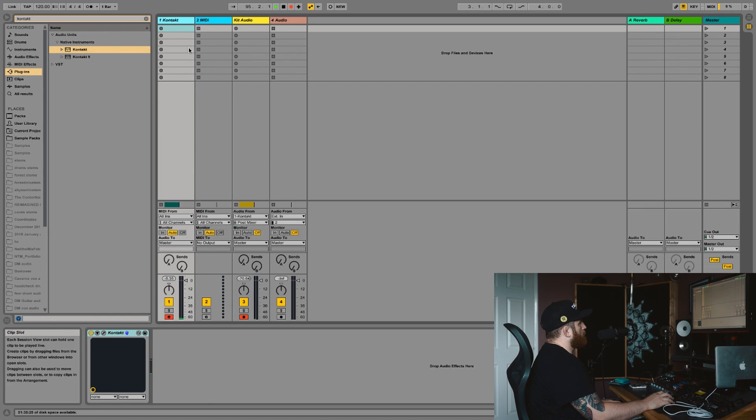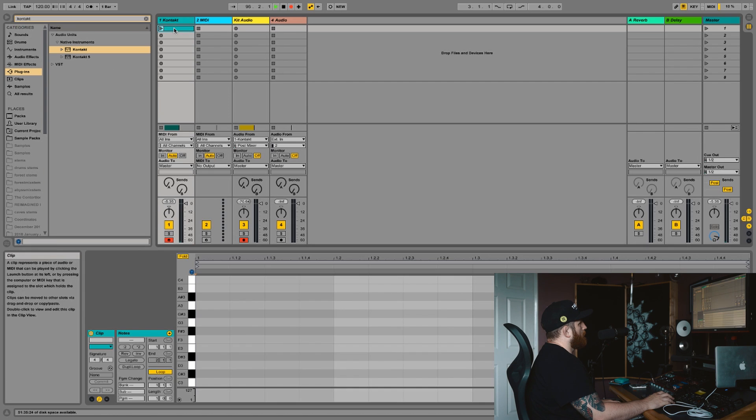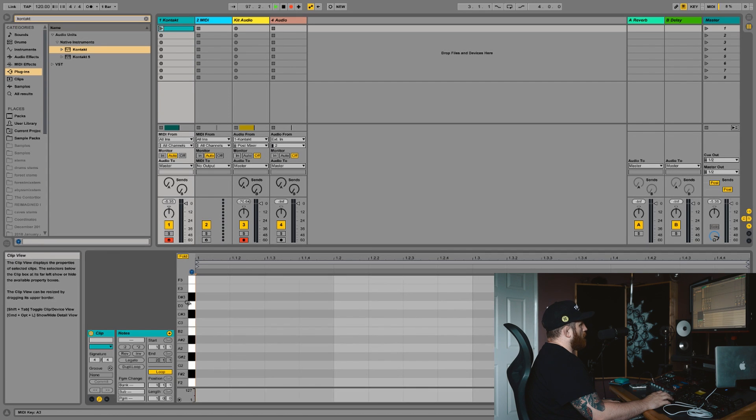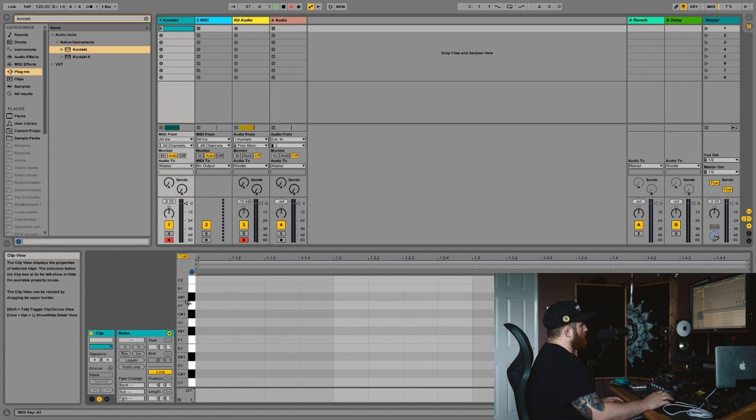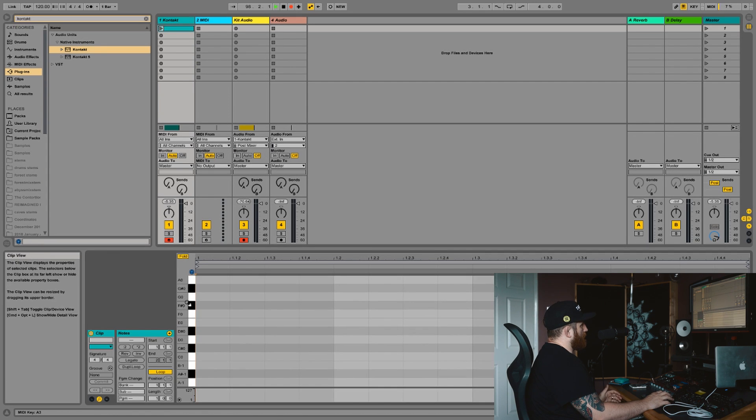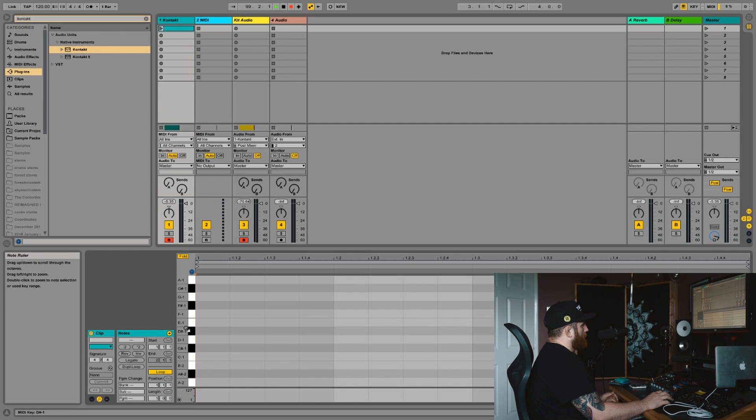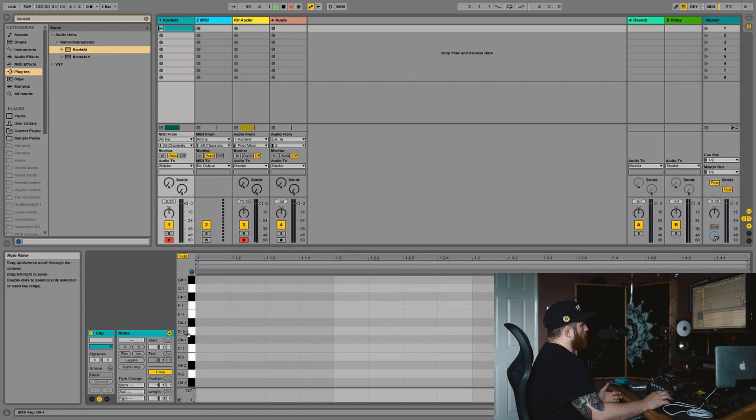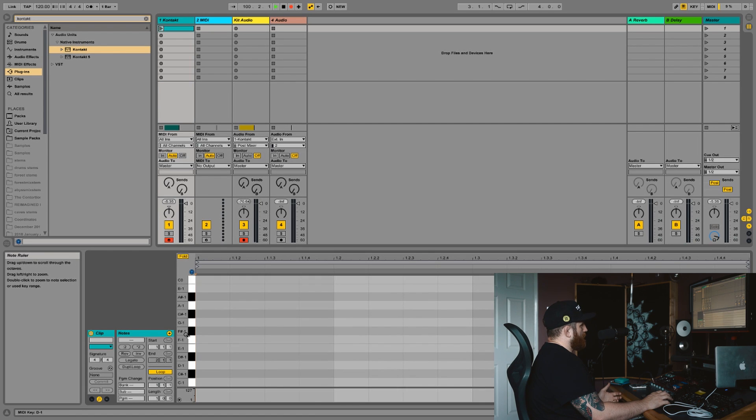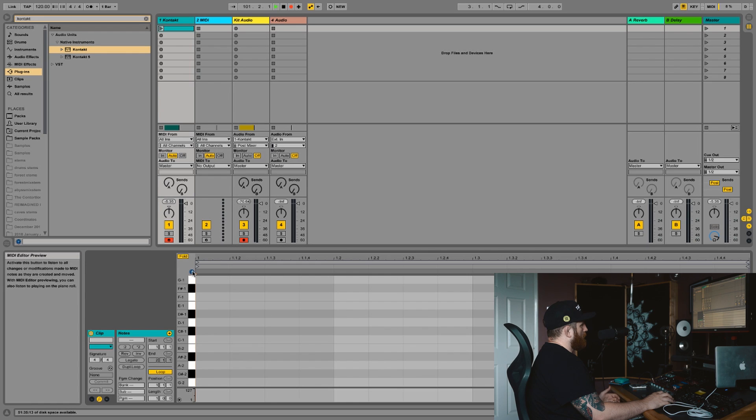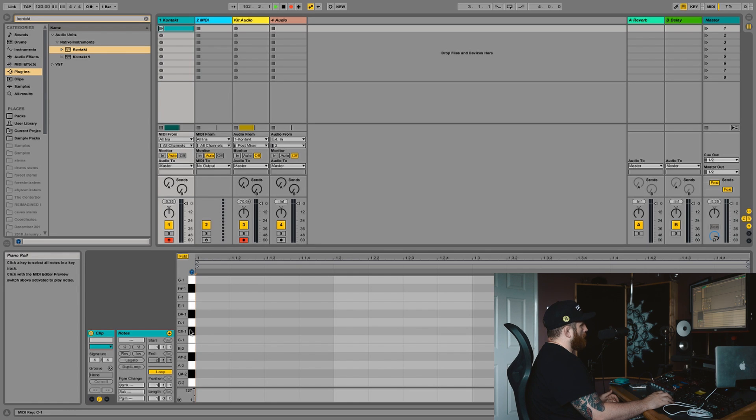But when you come to program your kit, you've got all your note values like you would have for a keyboard but unless you've memorized which one's which or you have your preview on and you find them this way and memorize that.